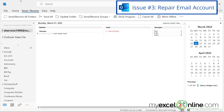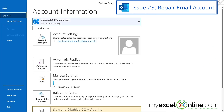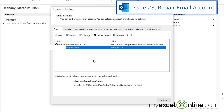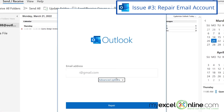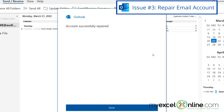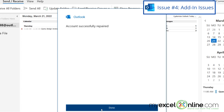A third option is to try to repair your email account. Go up to File, Account Settings, Account Settings, and click on one of your email accounts and hit Repair. You can go through a wizard that will repair your email account of any errors in the connection it has between Microsoft Outlook and that email account.